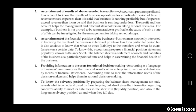Next is ascertainment of the financial position of the business. A businessman is not only interested in knowing the results of the business in terms of profit or loss for a particular period of time, but they are also anxious to know what he is having — what the businessman owns.